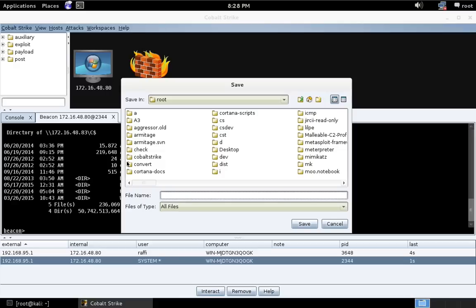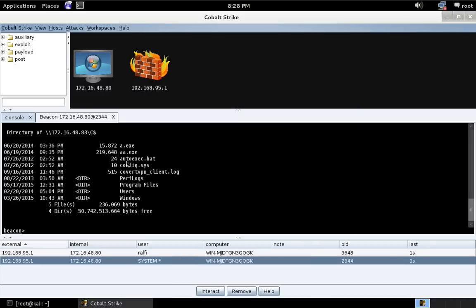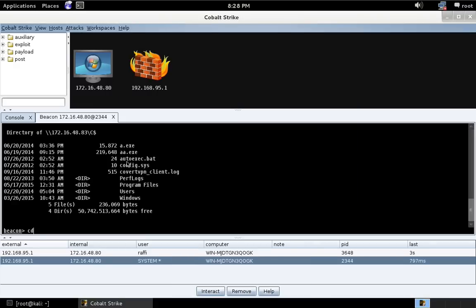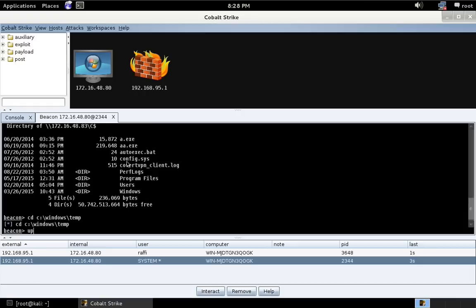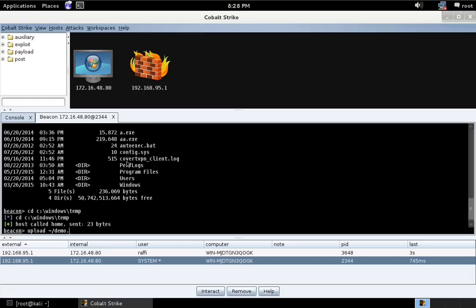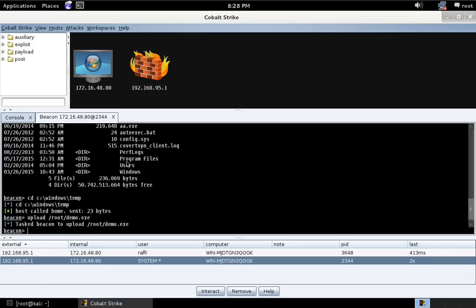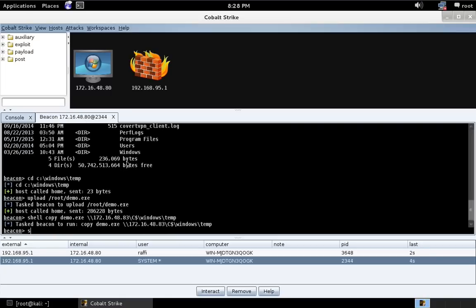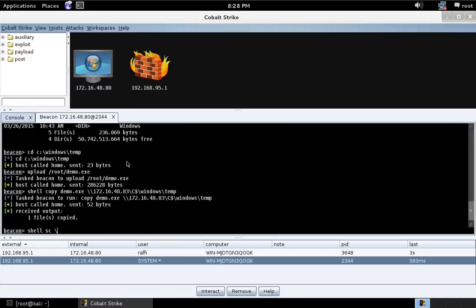We're going to call this demo.exe. And let's just go to a temp folder on this system and upload demo.exe. And let's copy demo.exe over to our target and put it in C Windows temp.